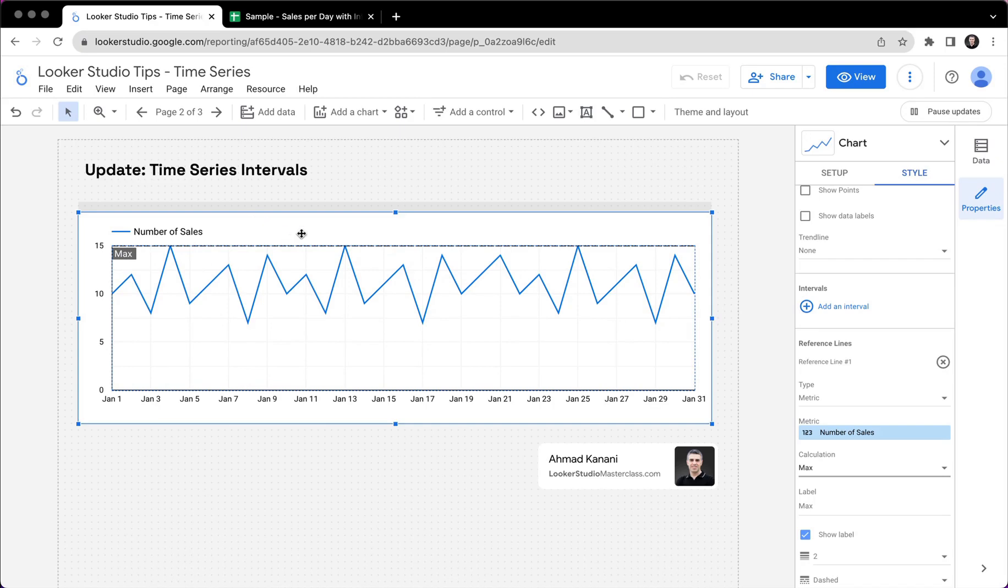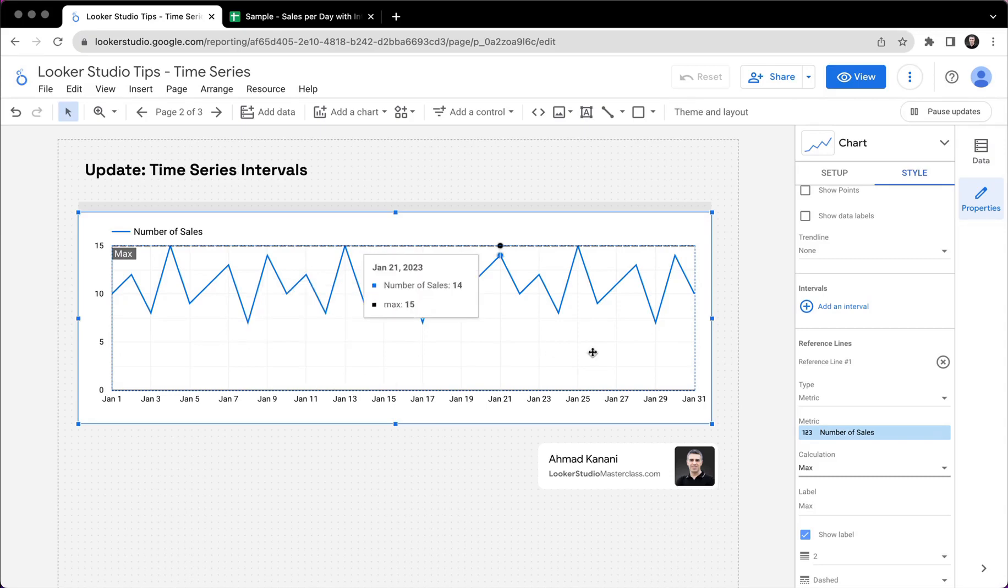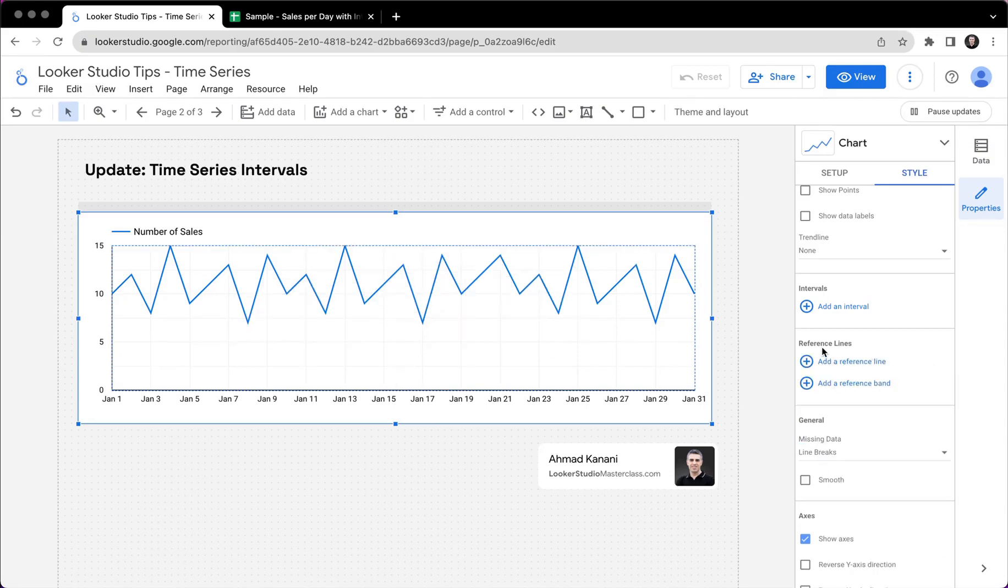So I cannot have this line fluctuate and follow the trend and say that, okay, for the first of the month, I had one target for the rest of the days, I had another target, or I want to see like lower and upper bands, things like that. It was this very simple reference line, as the name suggests.